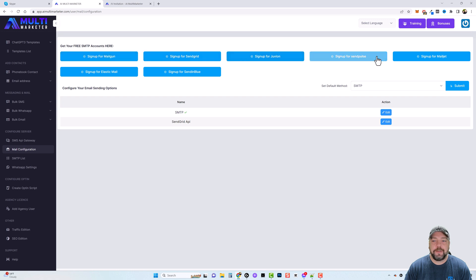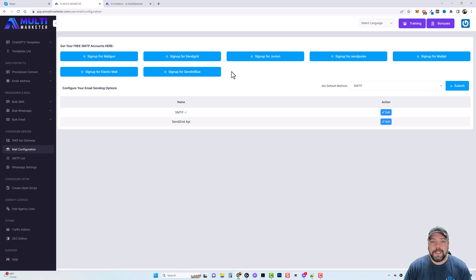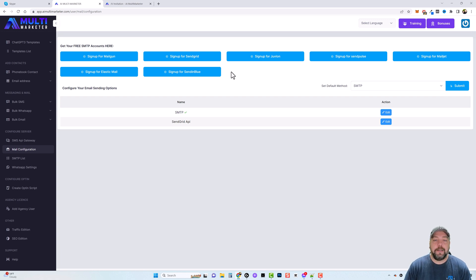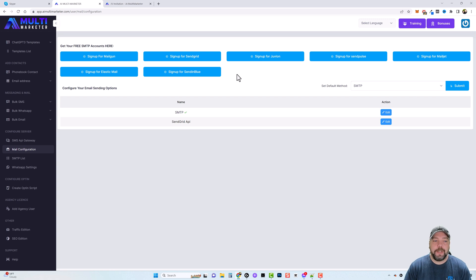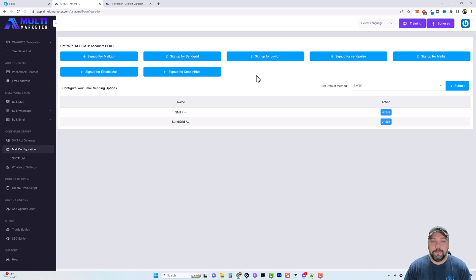And you can see here you can sign up for free SMTP accounts through these places. Now most of these offer a free account up to so many emails per day, per week, or per month. And then from there you can upgrade for a pretty small fee, pretty reasonable fee.